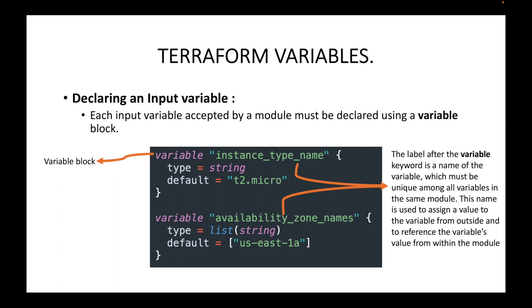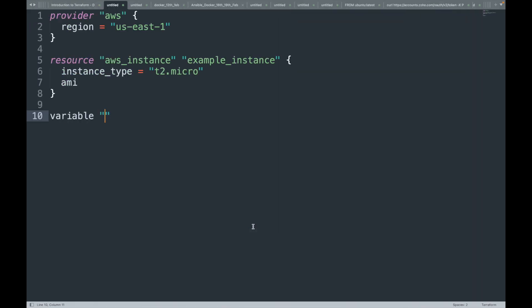The variable name must be unique among all variables in the same module. This name is used to assign a value to the variable from outside and to reference the variable's value from within the module. For example, to declare a variable for the region, you might write 'ec2_region' — the label is user-defined, so you can give whatever name you want. Just make sure you don't use Terraform reserved keywords; for example, 'region' by itself is a keyword, so avoid using that as your variable name.